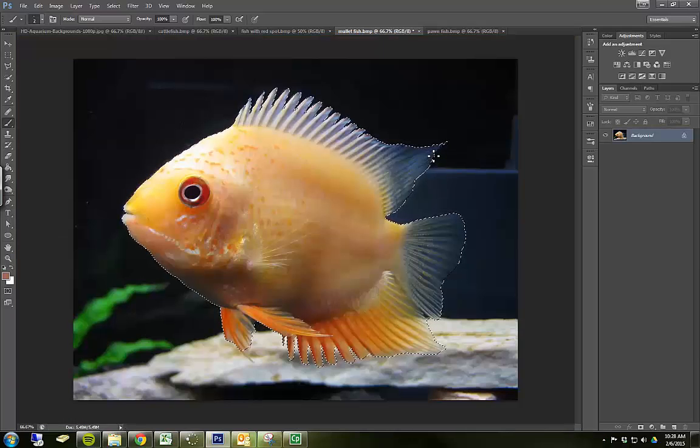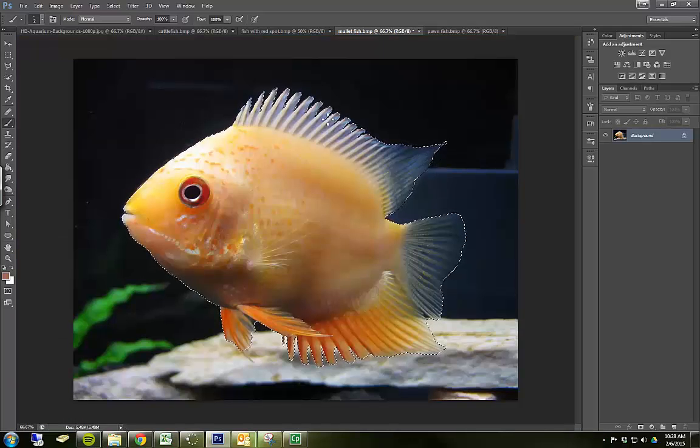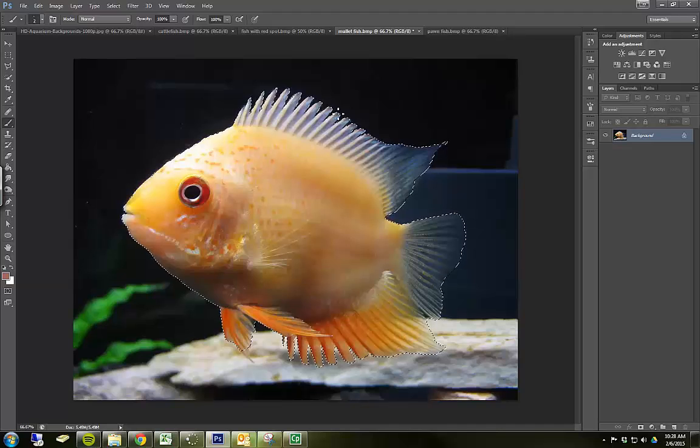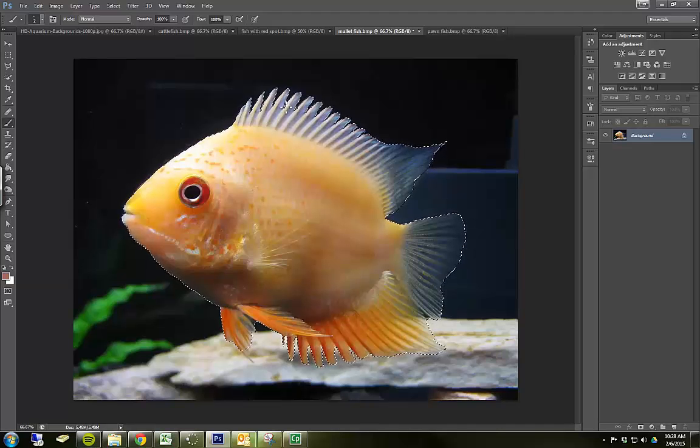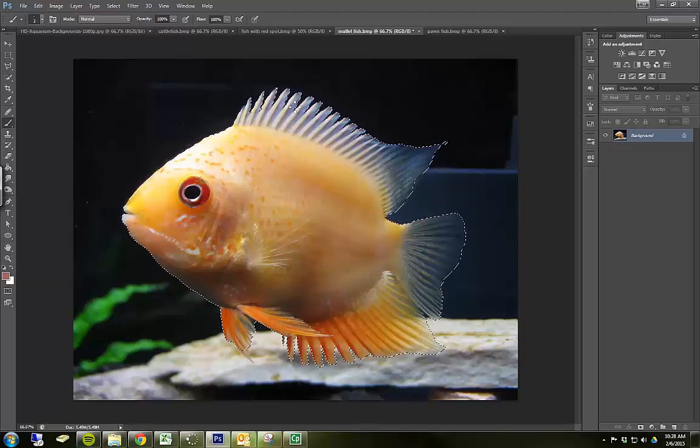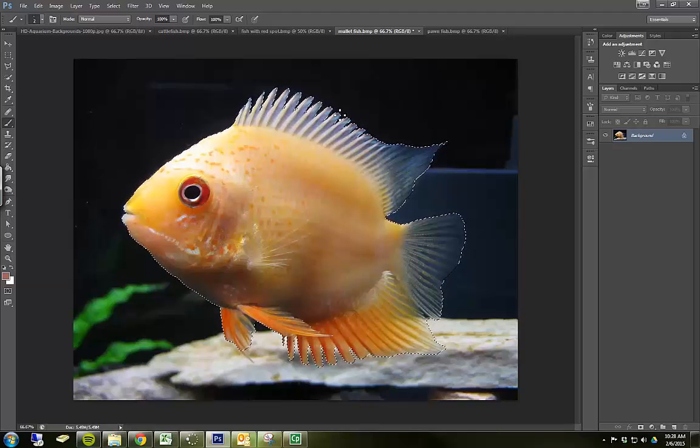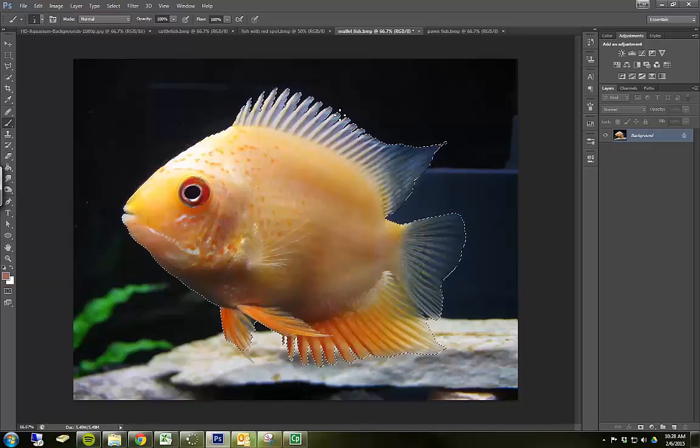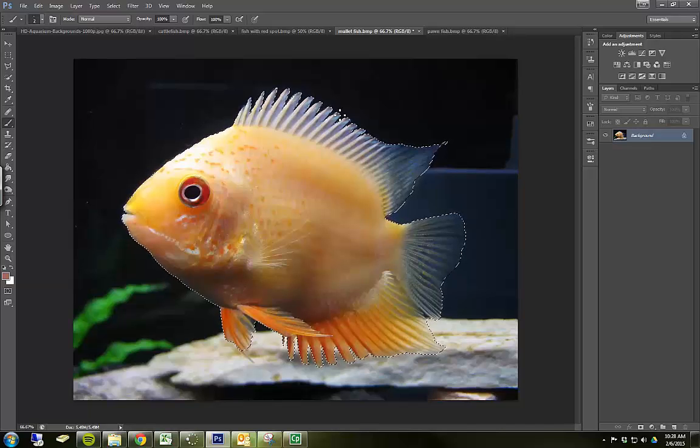I've finished my quick masking. And you'll see that up in here in that fin, I've got a much more precise selection than I had before. I'm going to go ahead and use this as I move forward.